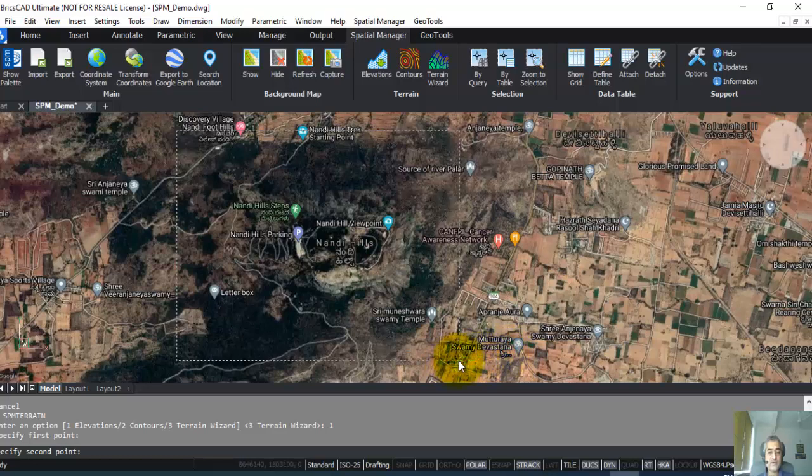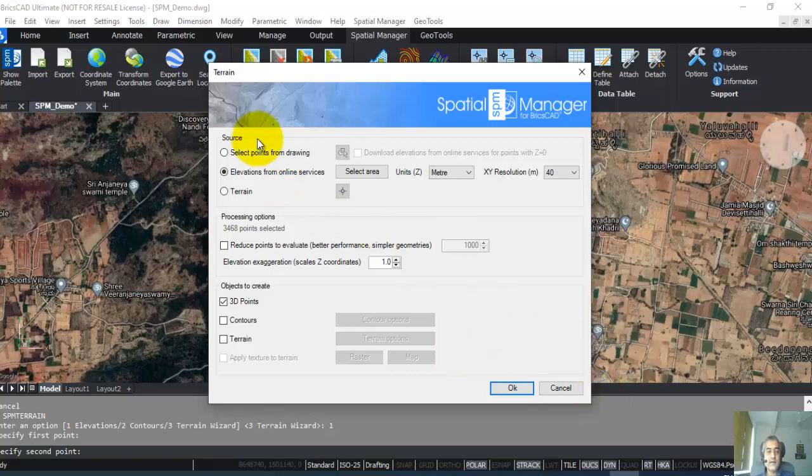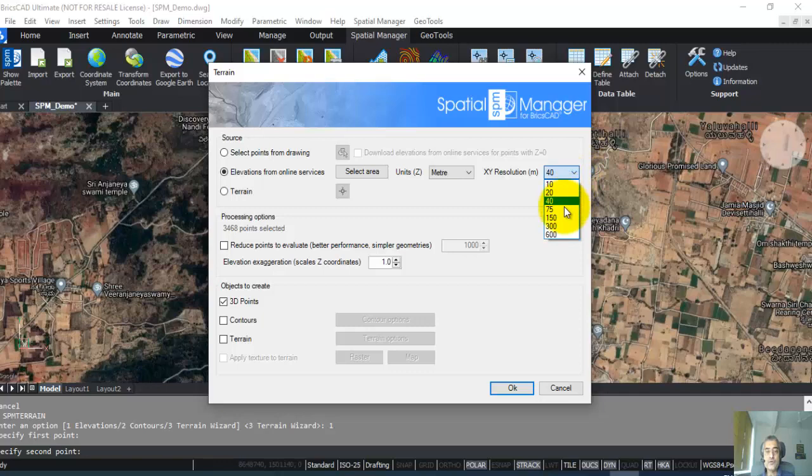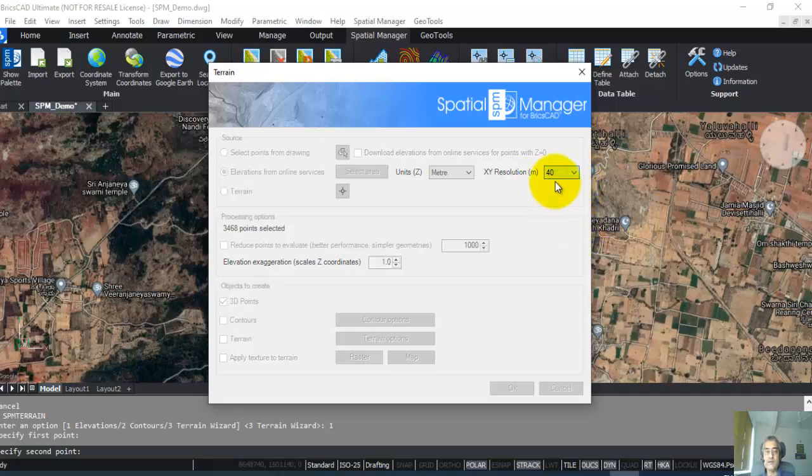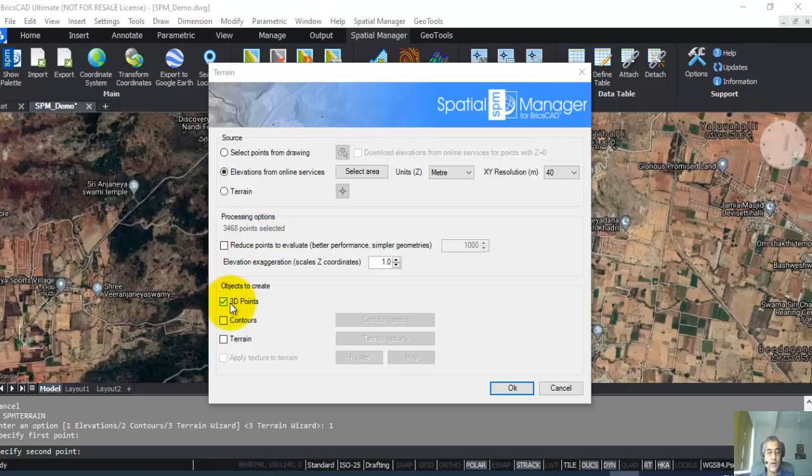It is now downloading the data, and you can see that the elevations have been downloaded from the online service. You can also choose the XY resolution you want for the elevation. I'm going to leave this default at 40, so this is going to come up with 3,400 points. Now I can create the points as well as the contours, and I can create the terrain, so all of it I can create in one shot itself.